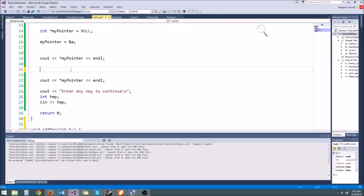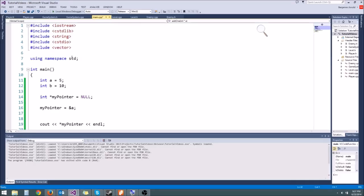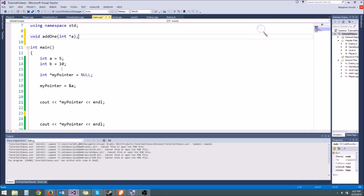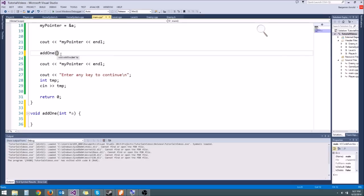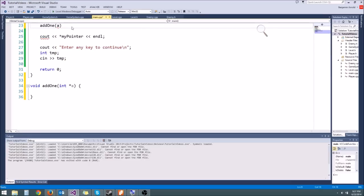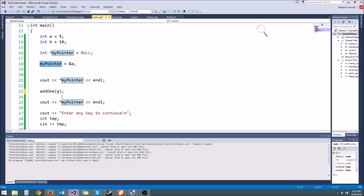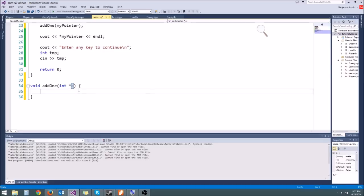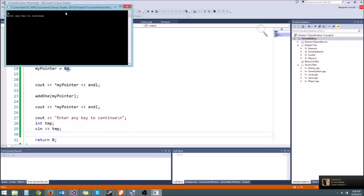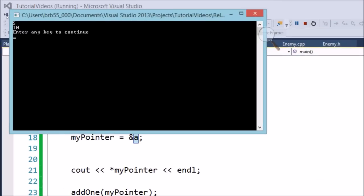Let's try that. Instead of a equals 500, we'll say add1 with myPointer — we need a forward declaration up here. We're going to pass the pointer to add1 and then cout the result. Inside add1, we can say the value pointed to by a plus equals 5, using the dereference operator. Let's run our little program — we should get 5 and then 10. There we go, we get 5 and 10.